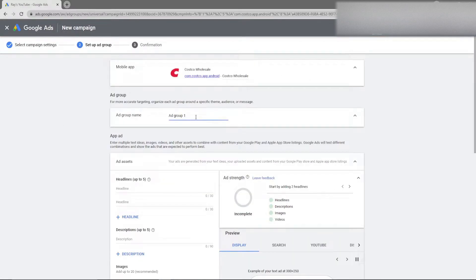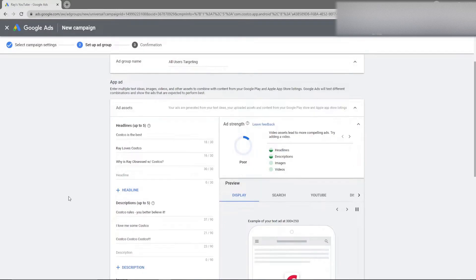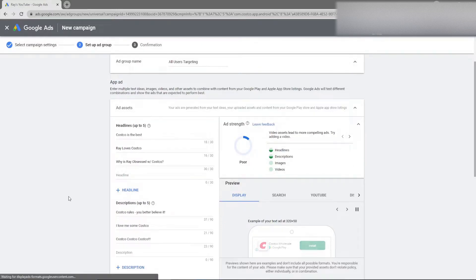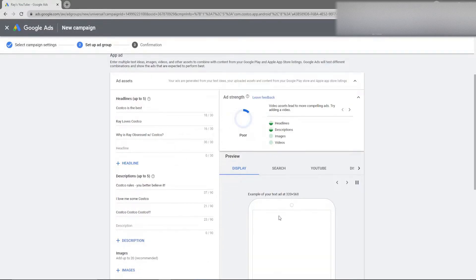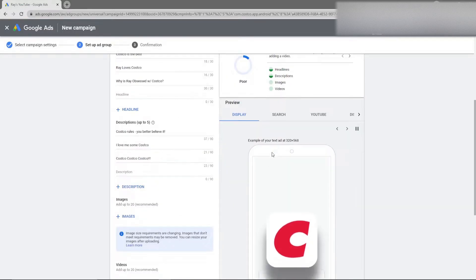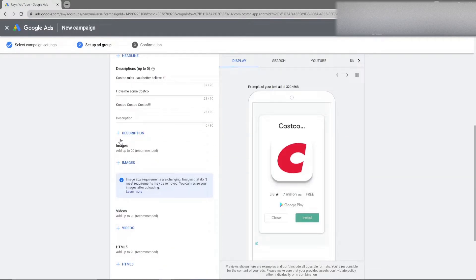And then what we can go ahead and do is just click save and continue. Now after saving we are going to have an ad group here. I'm just going to call this all users targeting because that is who I will be targeting. And then I can add in different headlines and descriptions. So what I went ahead and did is I just filled in some headlines and some descriptions here very briefly because this is how it will show in the preview section which I'll be going through in a moment.